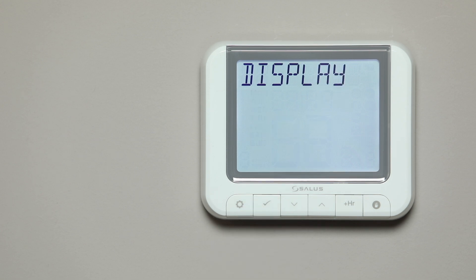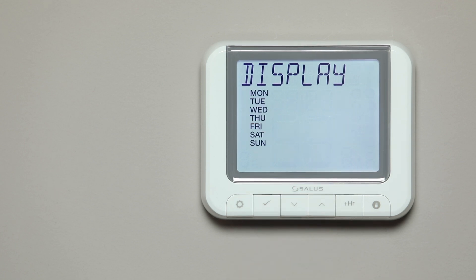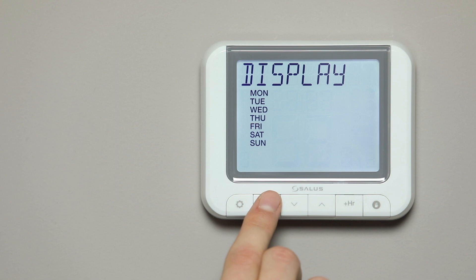The word Display will now appear. Press the Arrow button to select either numbered days of the week or days of the week, then press Tick to confirm.